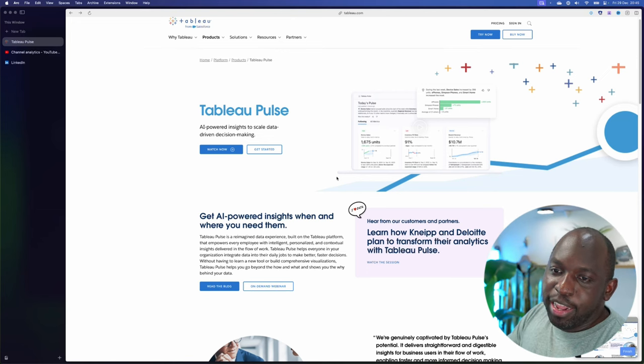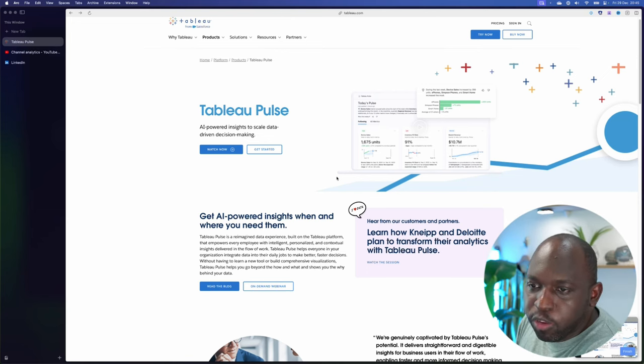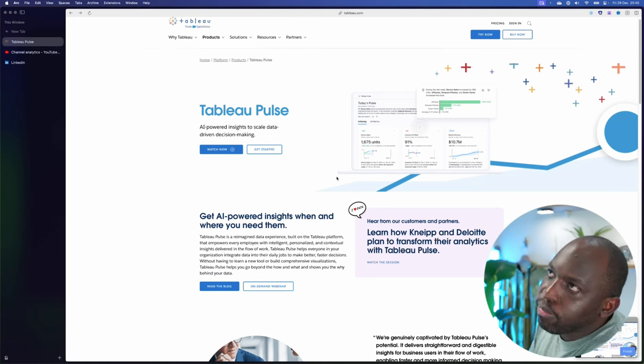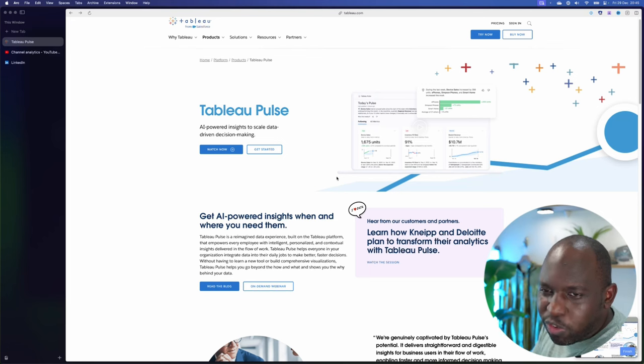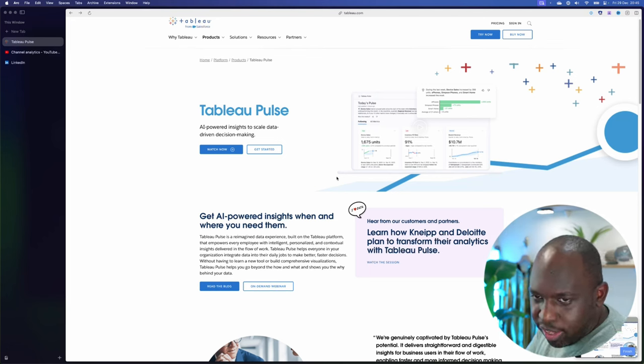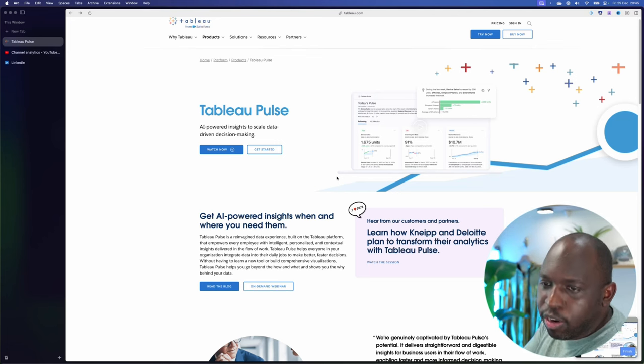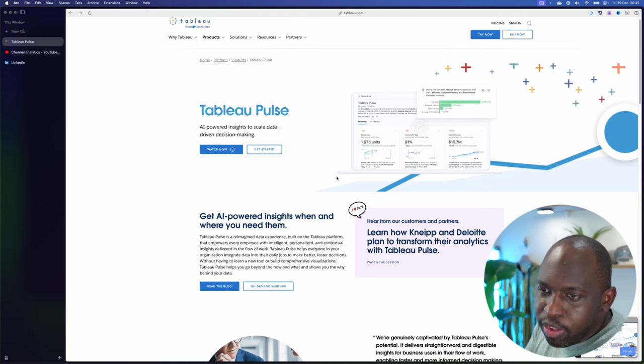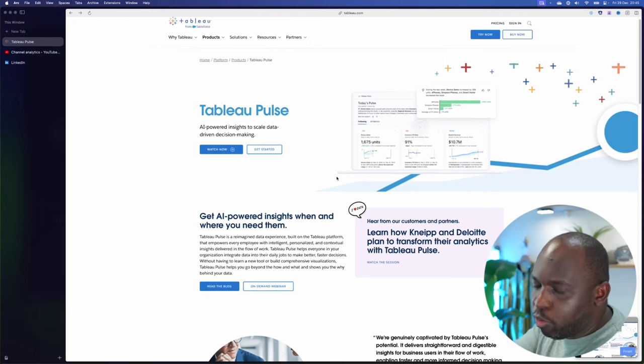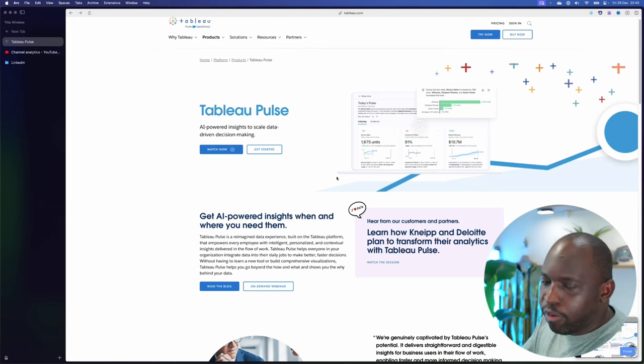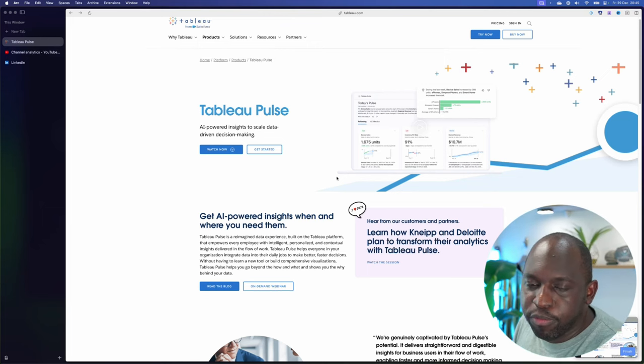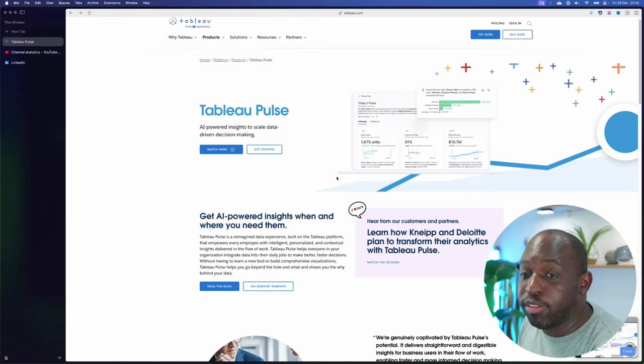And then on the other side, we have Tableau Pulse, which it's not that no one was asking for it. It's kind of a big, bold bet. And I do think technology is heading in this direction. I don't think it's a wrong direction from Tableau on this.